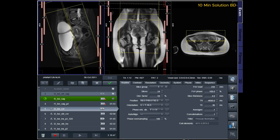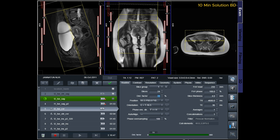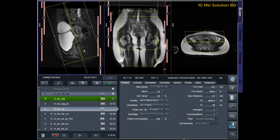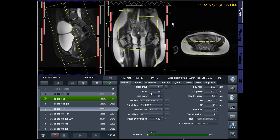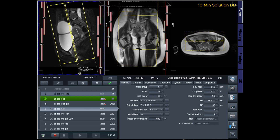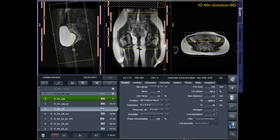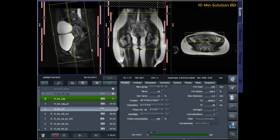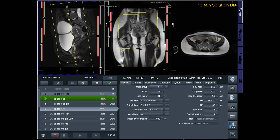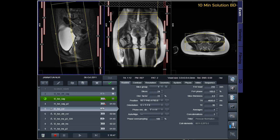T2-TSE Coronal Oblique: Plan the coronal oblique slices on the sagittal plane, ensuring that the positioning block is angled parallel to the cervix. Check the positioning block in the other two planes. Set an appropriate angle in the axial plane, straight across the uterus. The slices should sufficiently cover the entire uterus and ovaries.